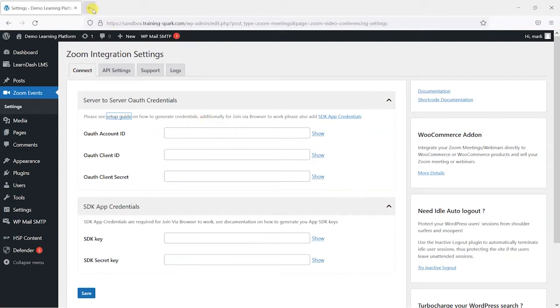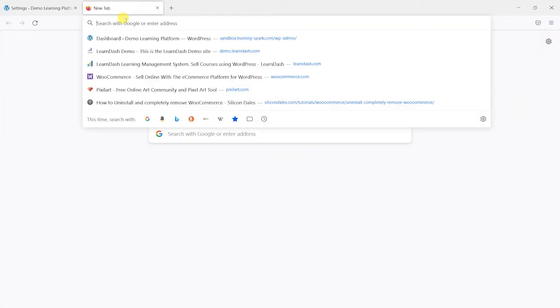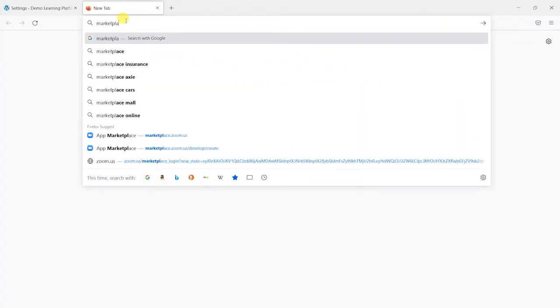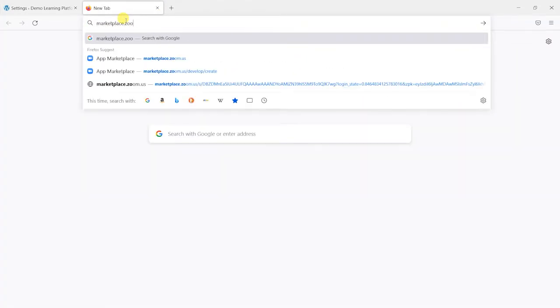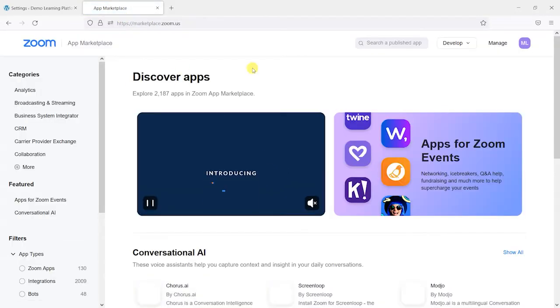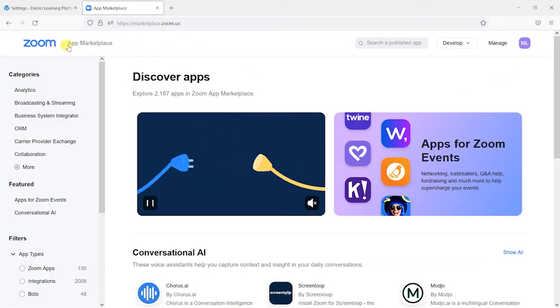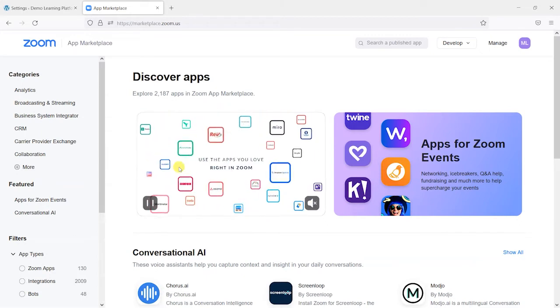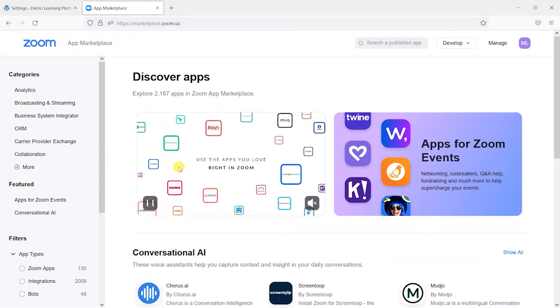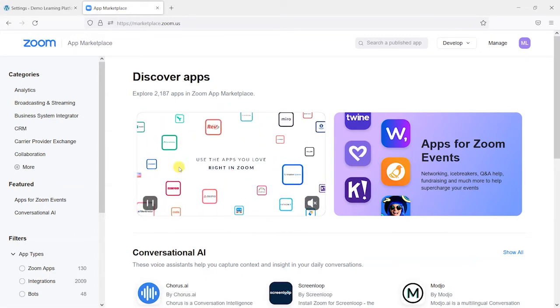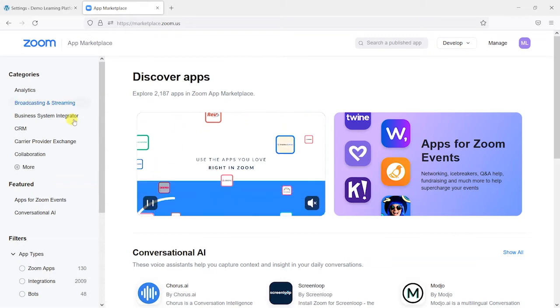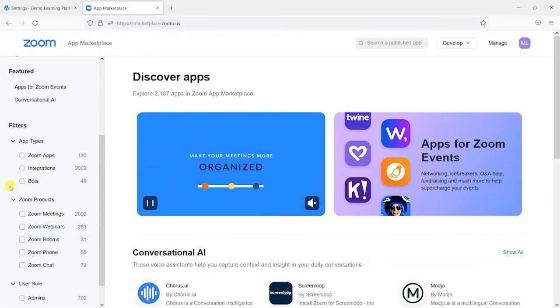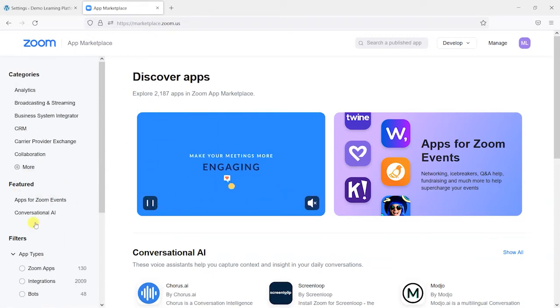So the first thing the instructions will tell you to do is go to a place called marketplace.zoom.us. And you'll be able to log in here using your Zoom account. And if you don't already have a Zoom account, you can create one for free.